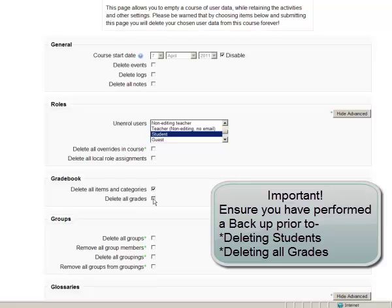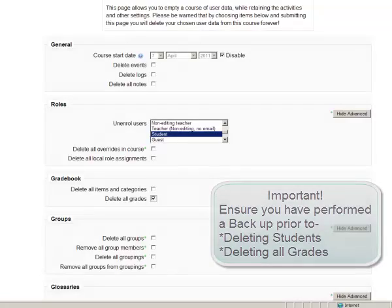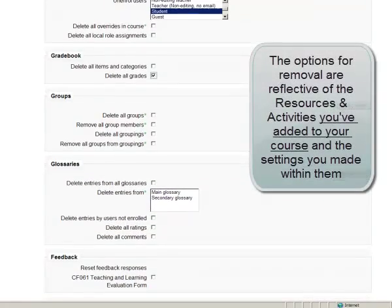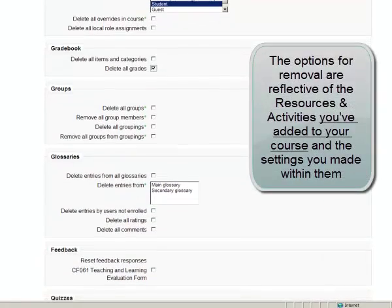You might want to remove all the grades from the gradebook. Just please make sure that you've created a backup prior to doing this. You might be able to bring it back.